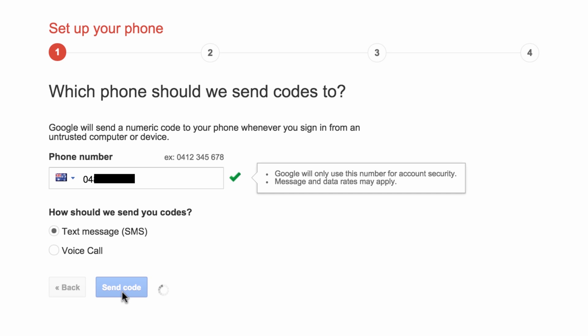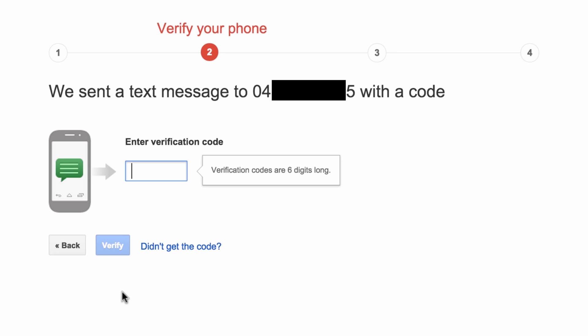Wait for Google to send you a unique code, then enter it in the text field provided. Select Verify.